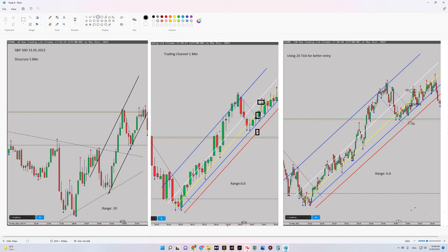Regarding algorithm number five, it's about risk to reward — we had a proper risk to reward. After that, our entry signal was shown using the 20-tick chart, which is equal to 15 seconds.